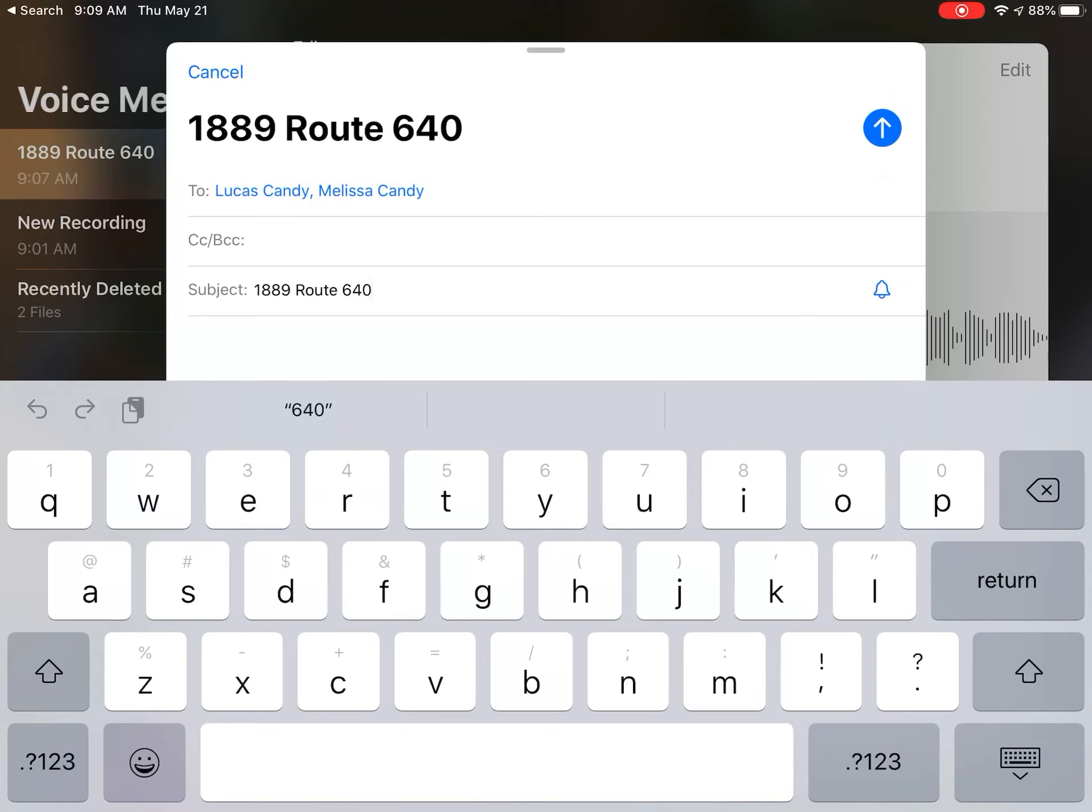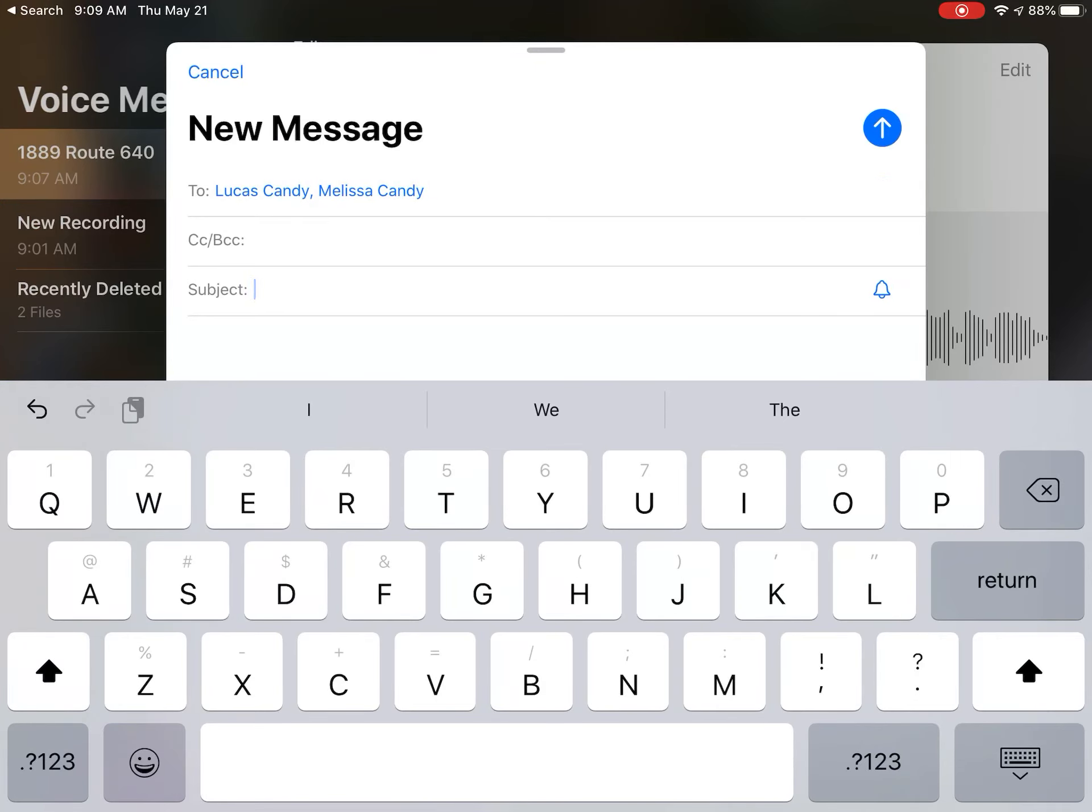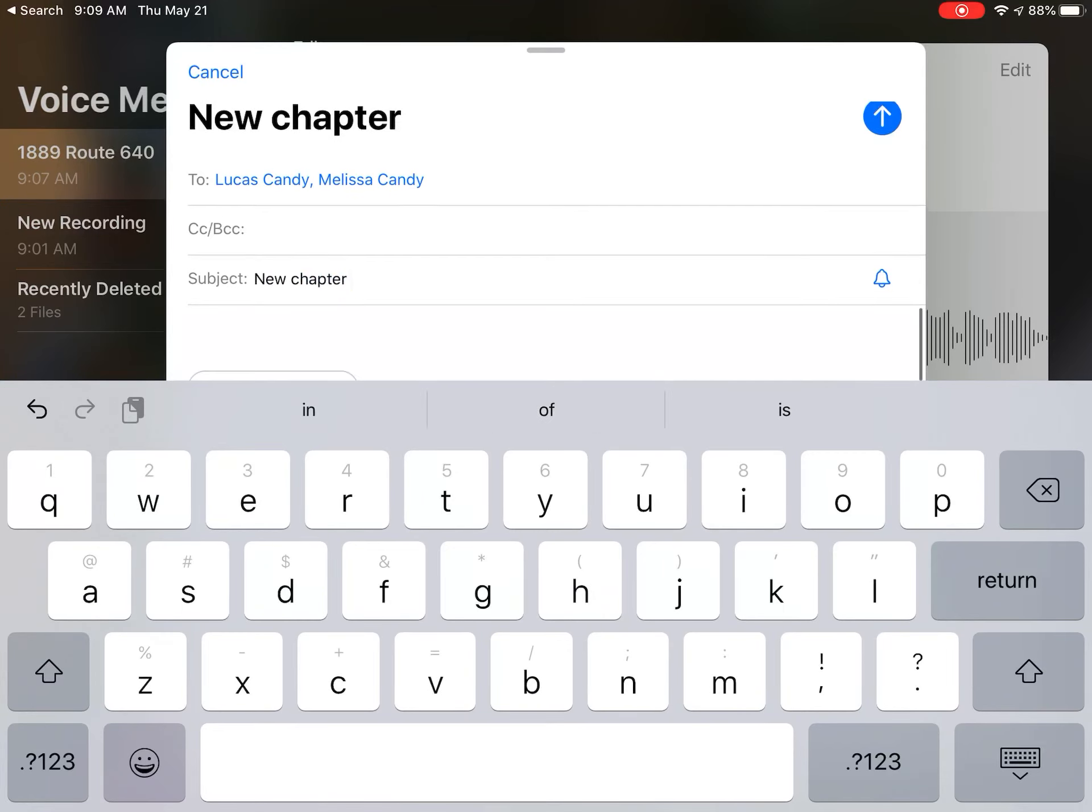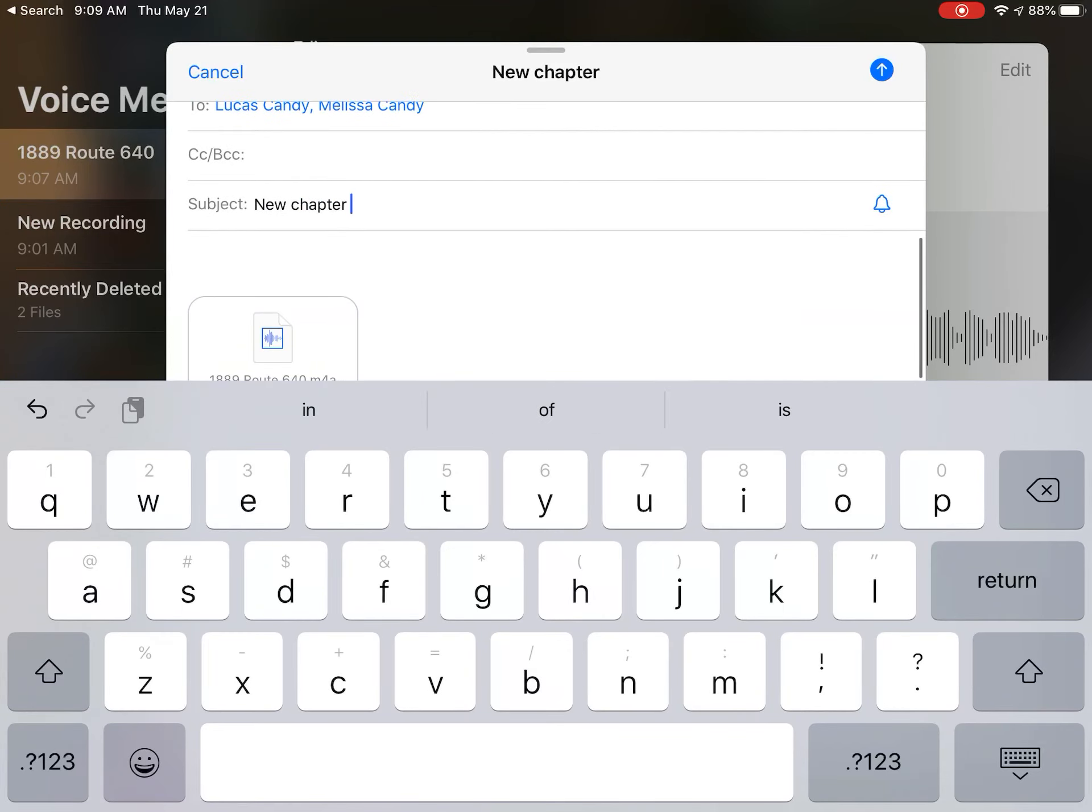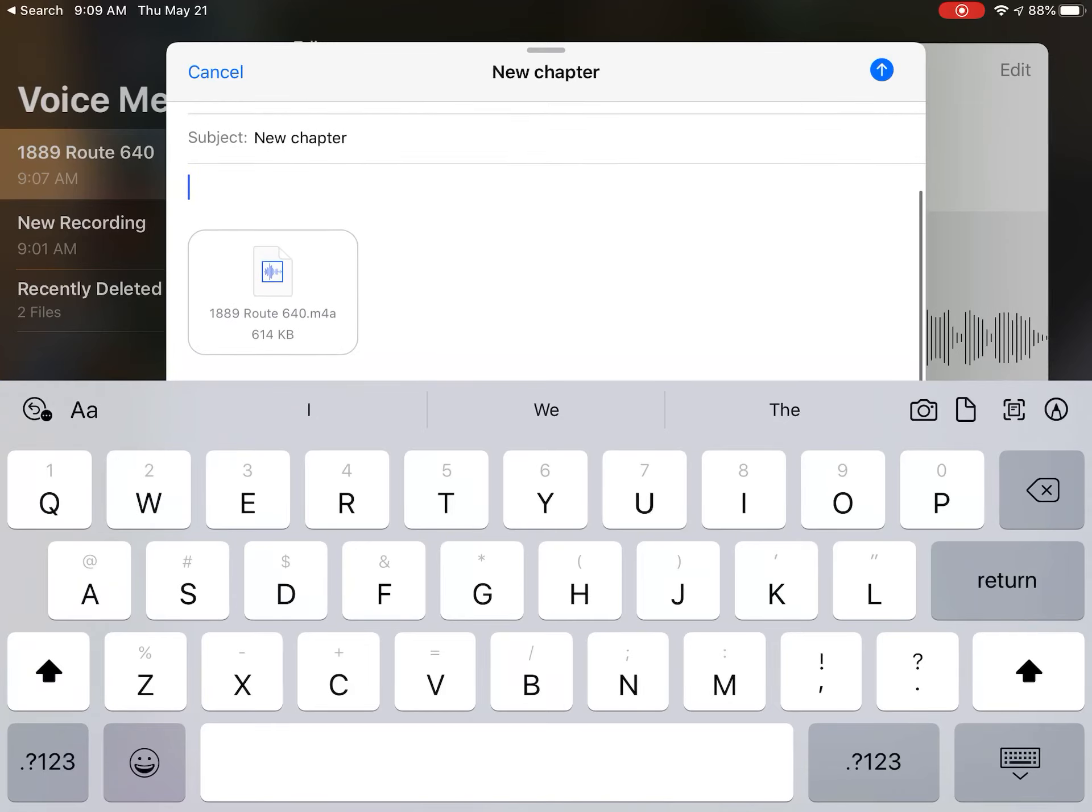And then the subject - you can put the subject of what it actually is, so you can say, you know, 'new chapter,' something just so they know what it is. Or you can put it in the actual body of the email what it is. And you can see right there it's already attached, so as soon as they get it they'll be able to listen to it.